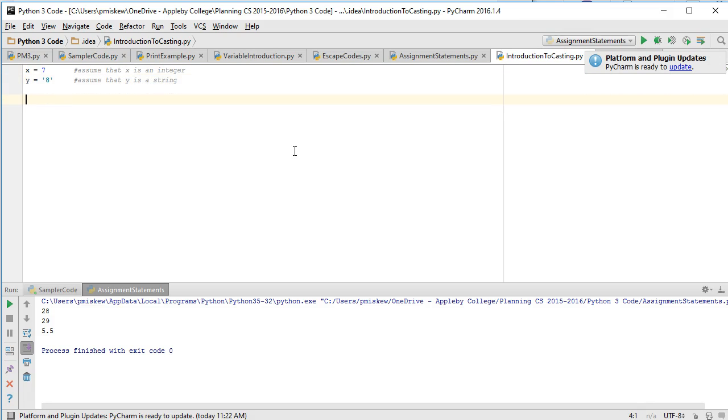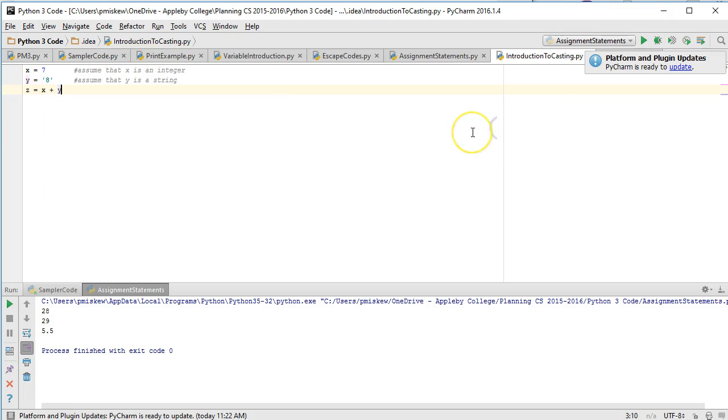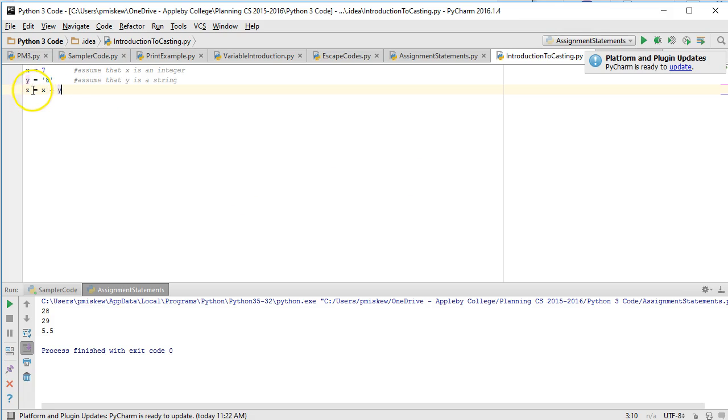And so if I try and do this I'm going to get an error. And the reason why I'm going to get an error is because Python is going to look at this assignment statement and it's going to ignore the left-hand side and evaluate the right-hand side.